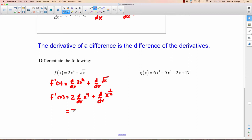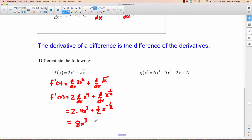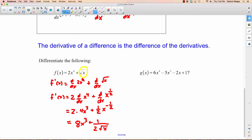Now we apply the power rule to x to the fourth: bring the four down, so it becomes 2 times 4x cubed, which is 8x cubed. Then power rule again on x to the one-half: bring the one-half down, and the exponent drops to negative one-half. Simplifying: 8x cubed plus one-half times x to the negative one-half, which equals 8x³ + 1/(2√x). Many people just memorize that the derivative of √x is 1 over 2√x.